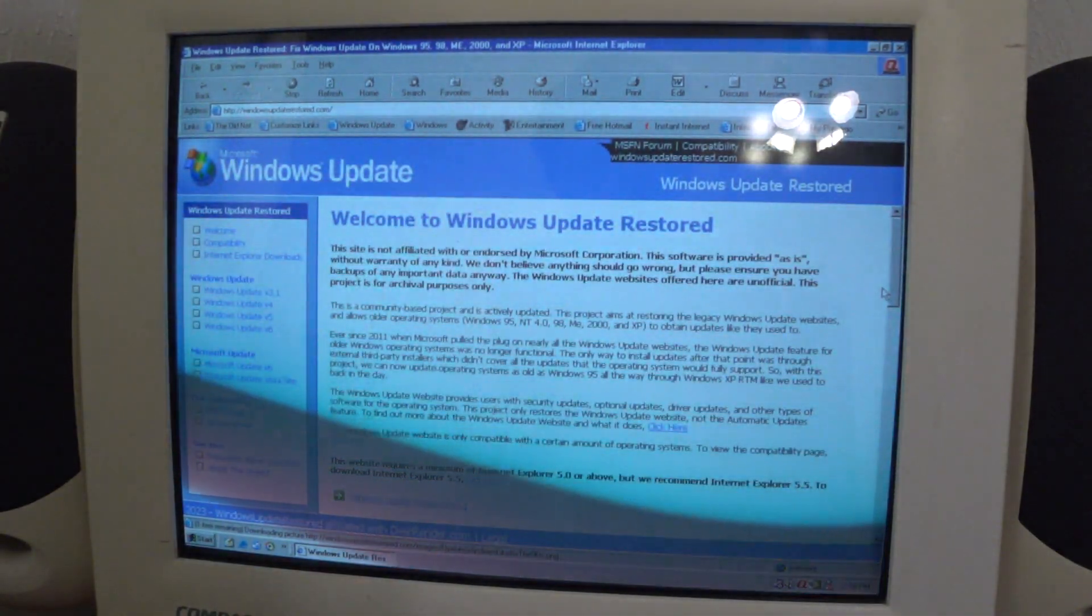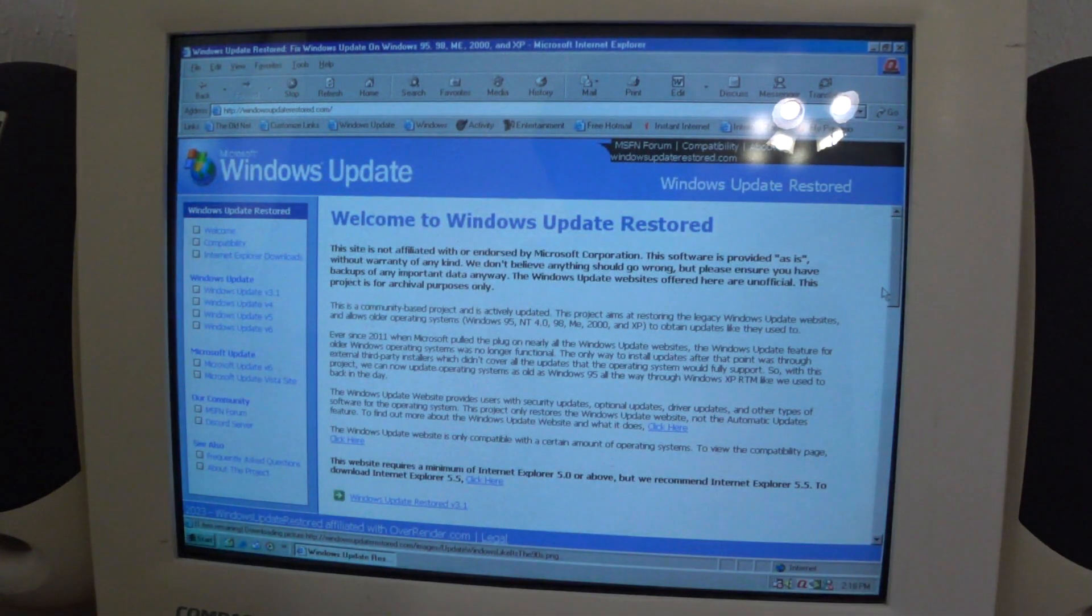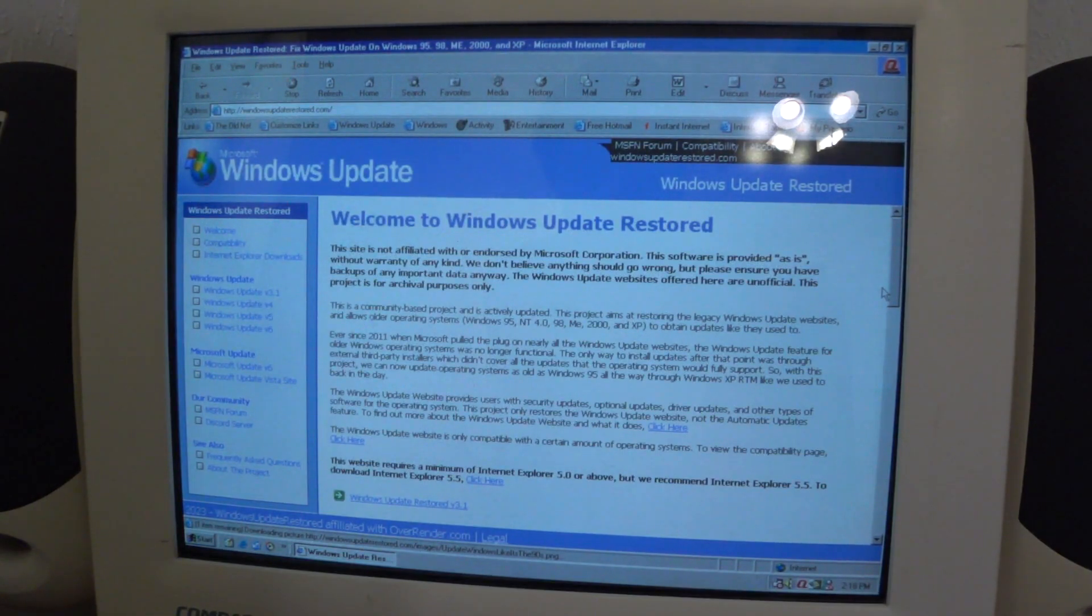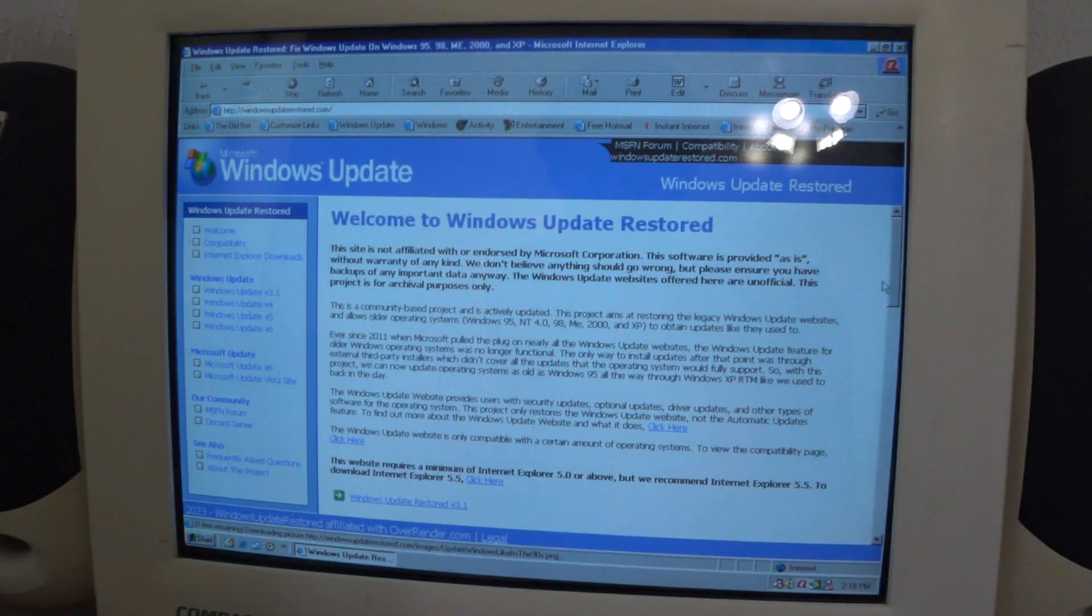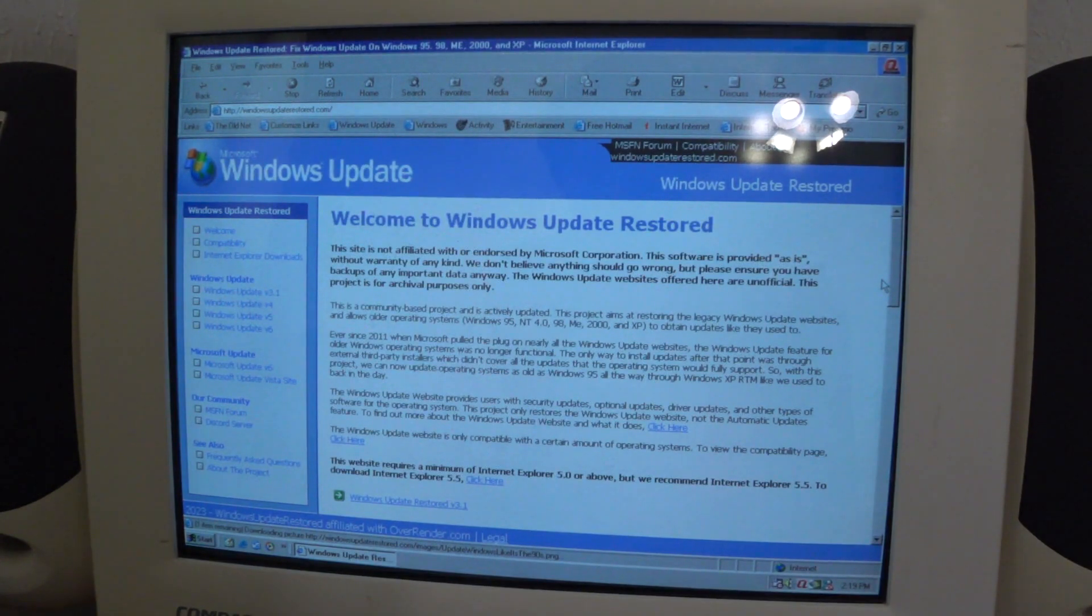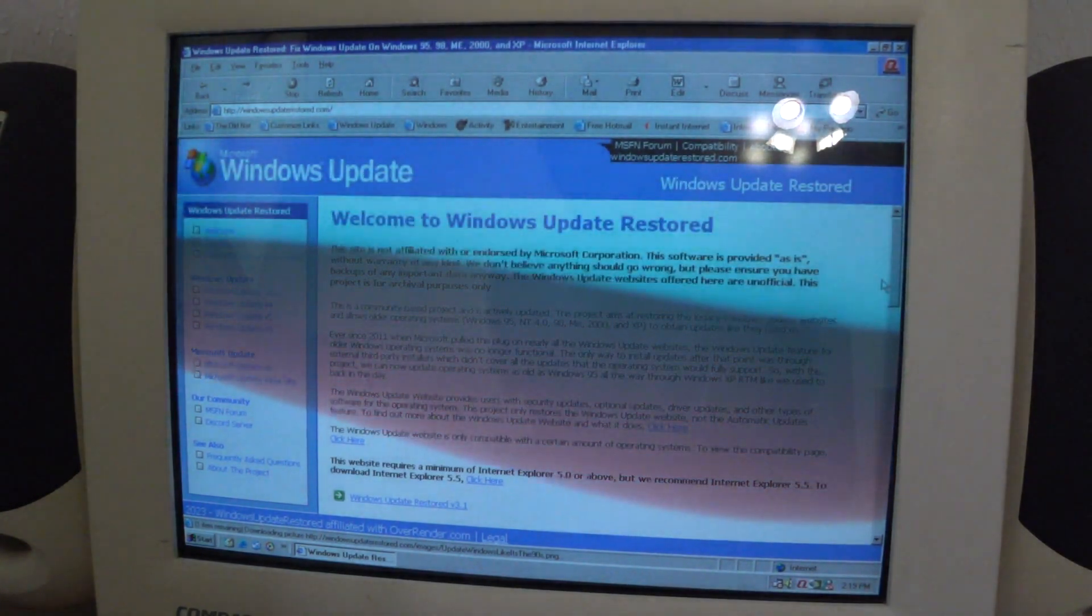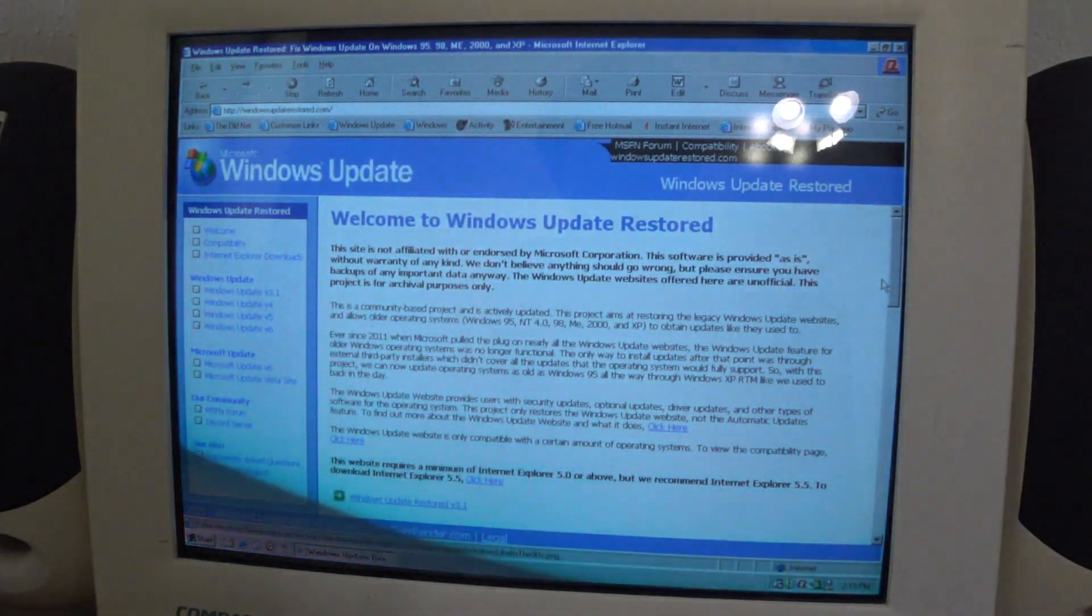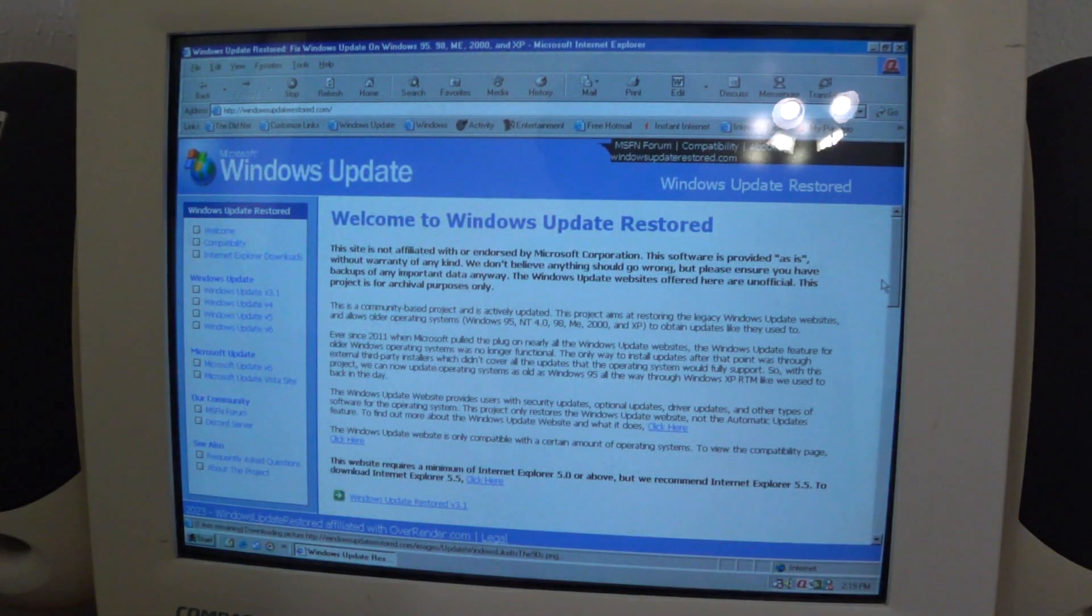Ever since 2011 when Microsoft pulled the plug on nearly all Windows Update websites, the Windows Update features for older Windows operating systems were no longer functional. The only way to install updates after that point was through external third-party installers which didn't cover all the updates that the operating system fully supports. With this project we can now update operating systems as old as Windows 95 all the way up to XP RTM like we used to back in the day.